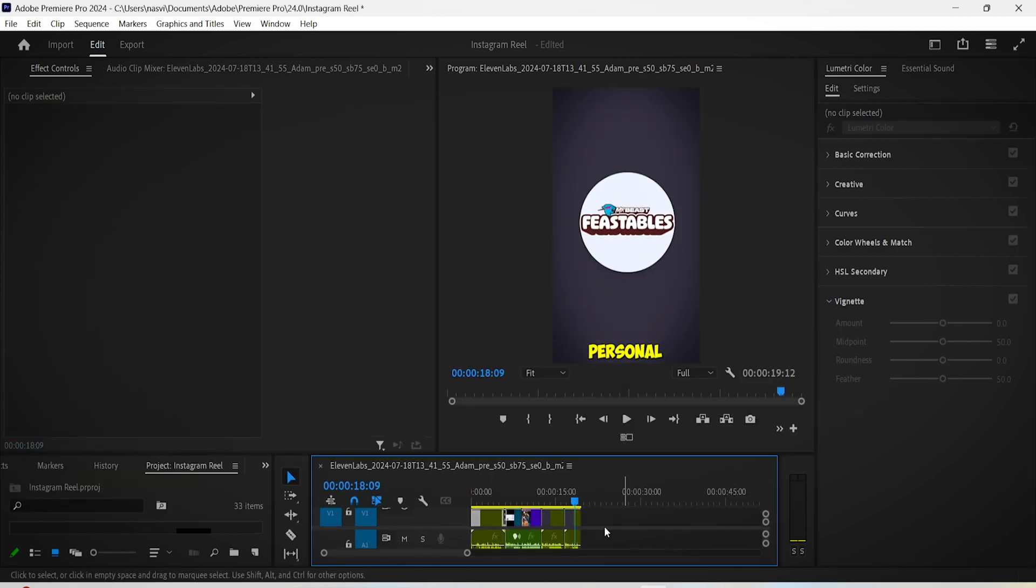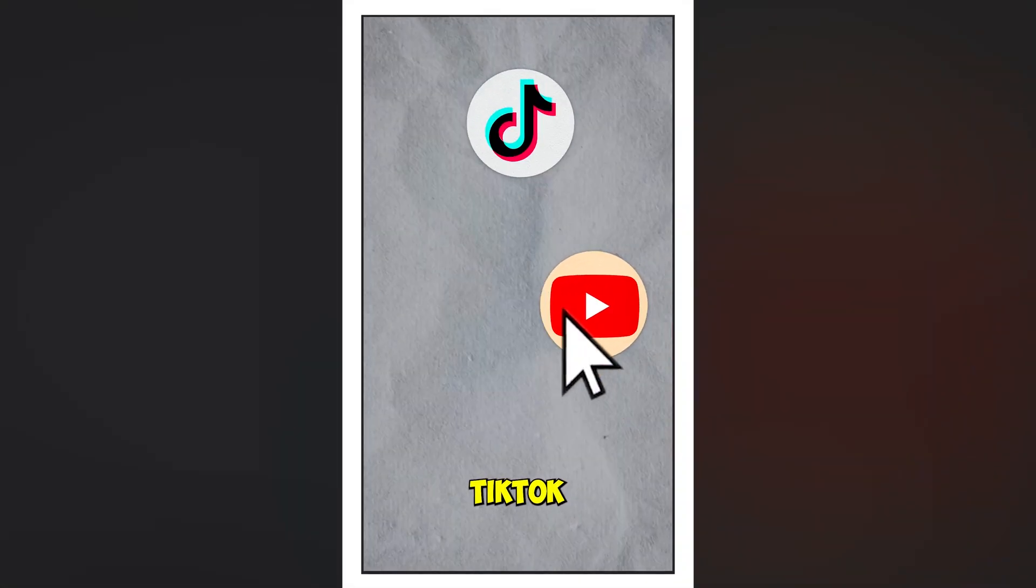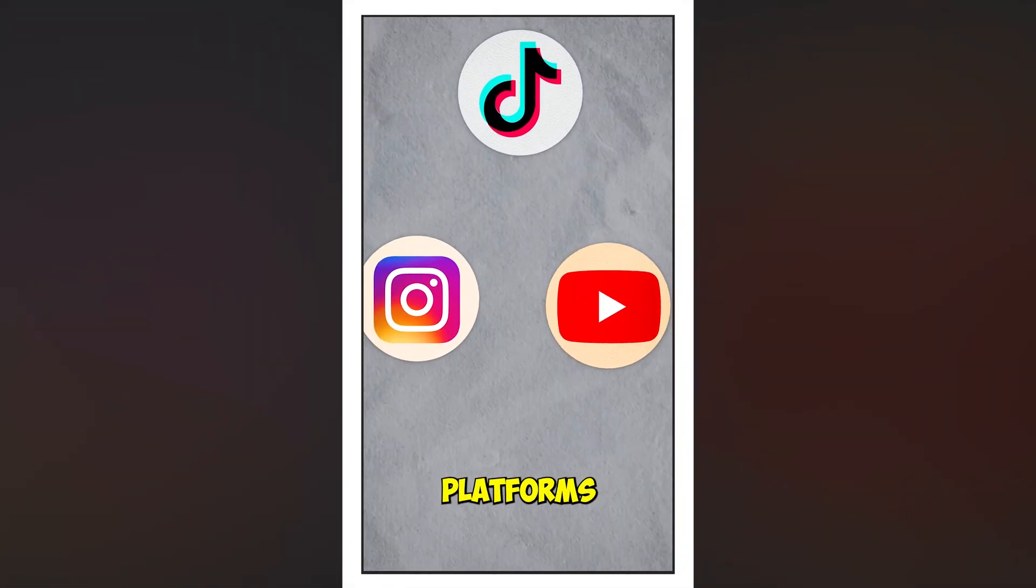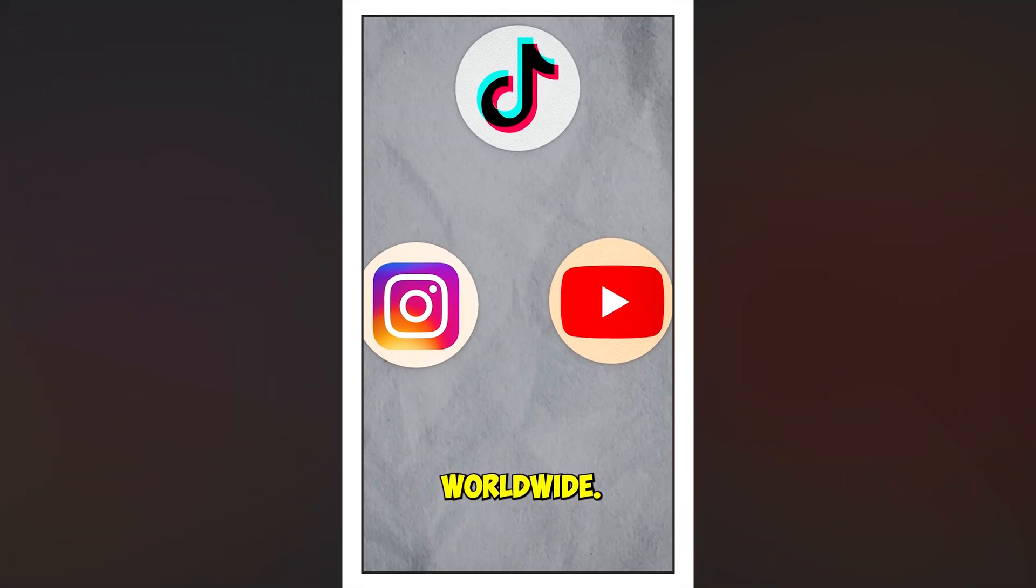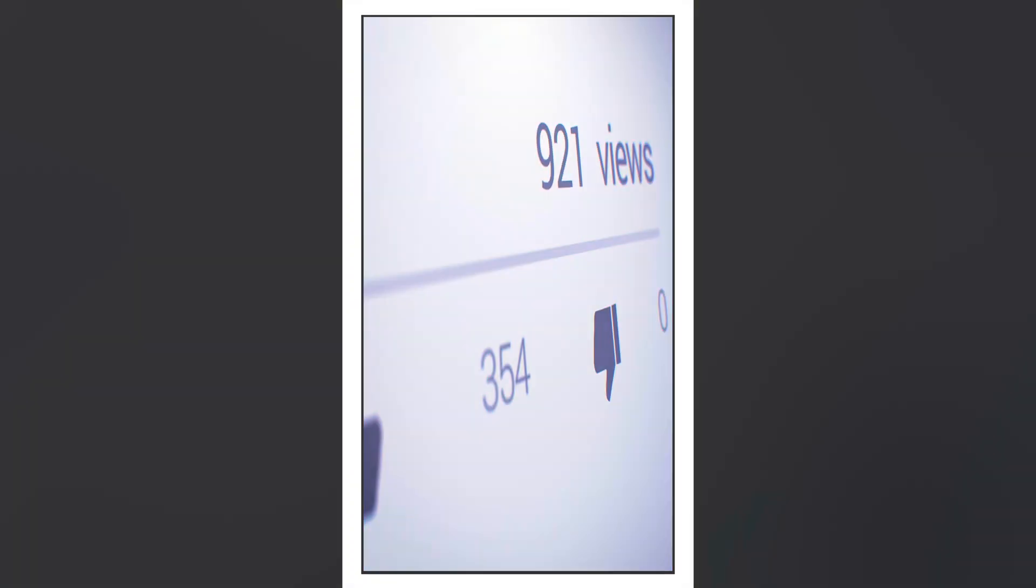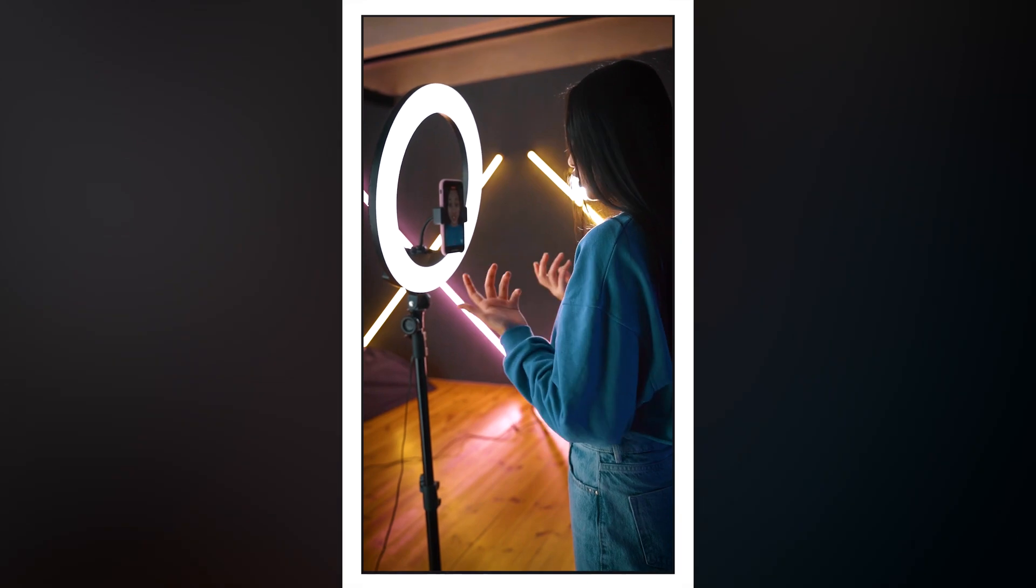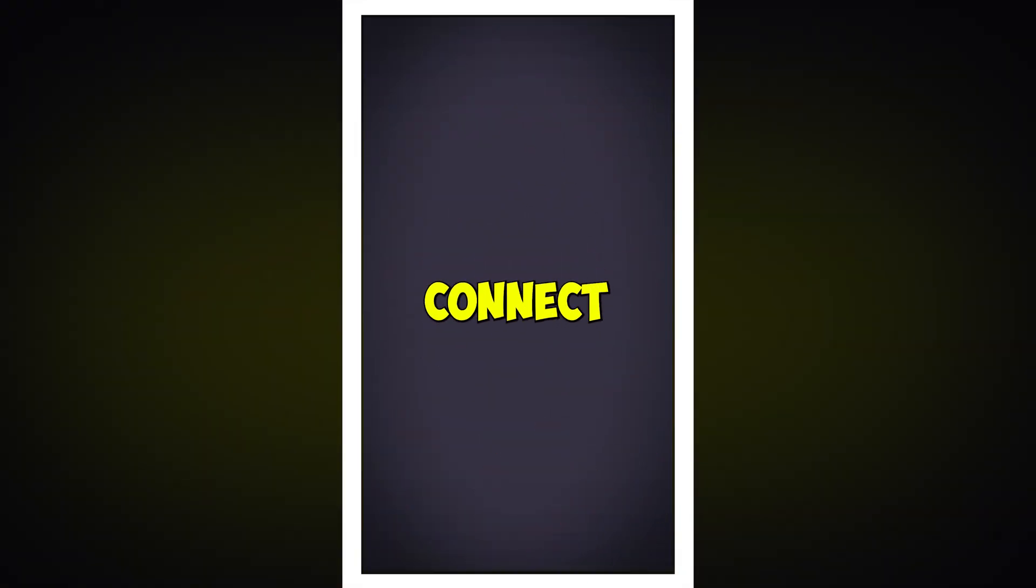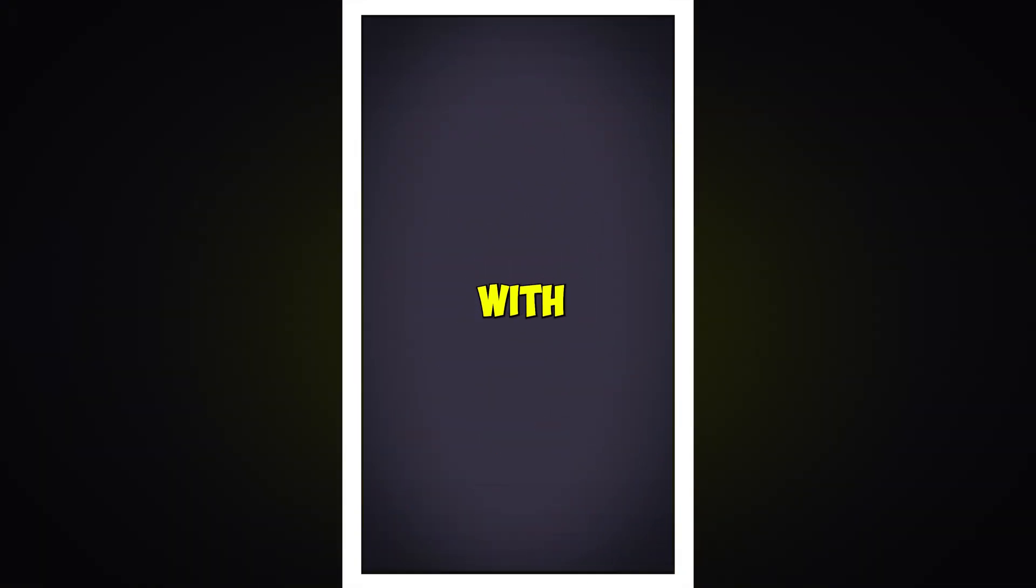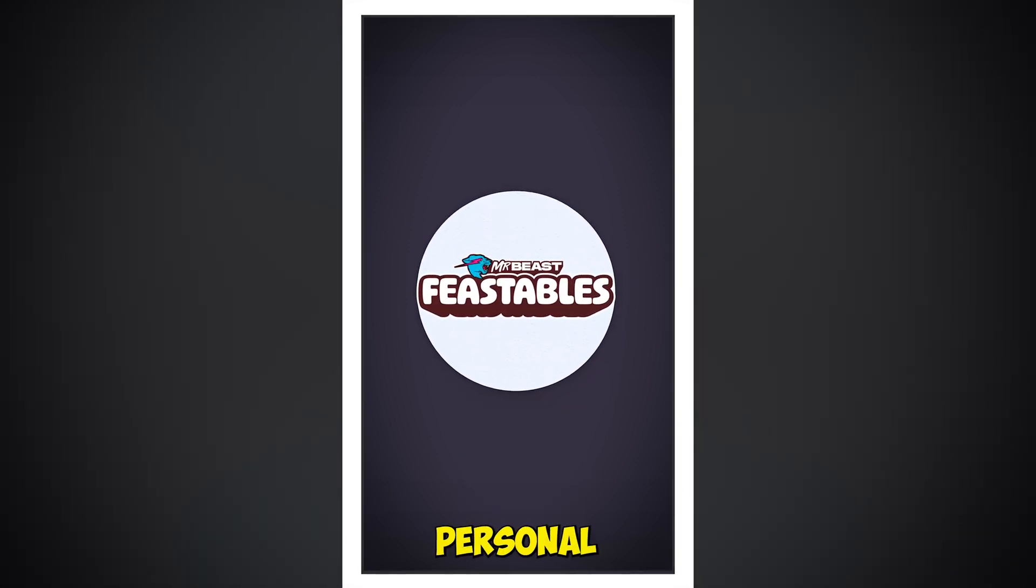YouTube, TikTok, and Instagram are the biggest platforms for video creators worldwide. They offer unparalleled reach and engagement, helping creators turn their passion into a global phenomenon. They continue to help video makers connect more and more with their audiences as well as build their own personal brand.